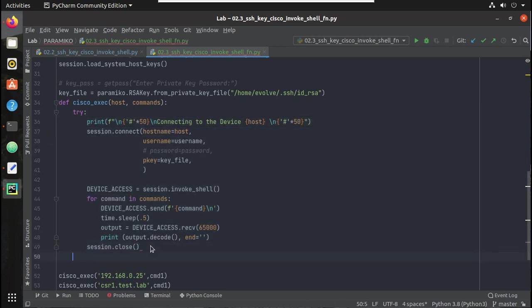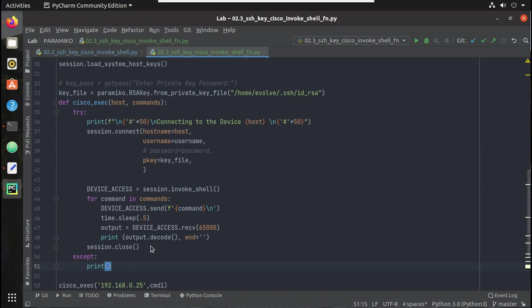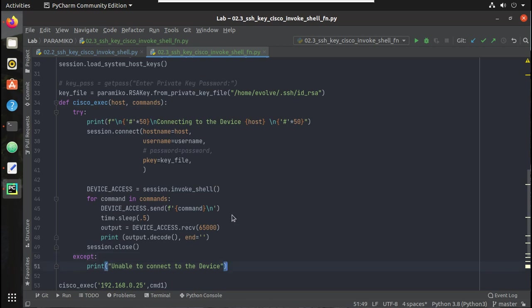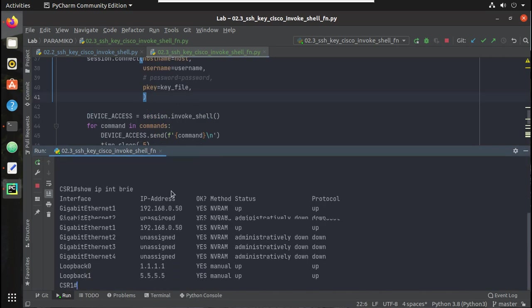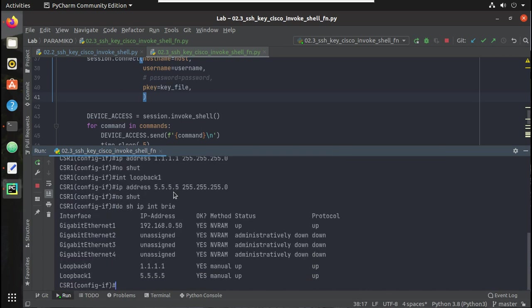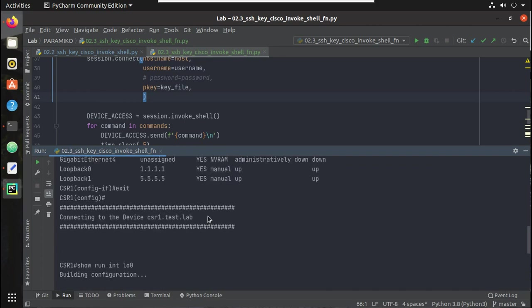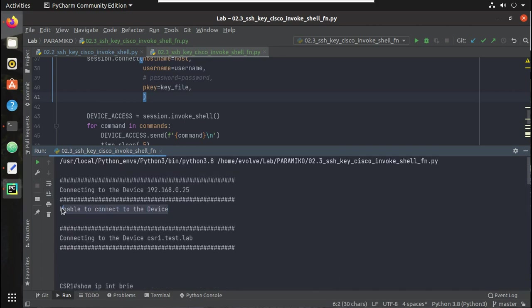We add an except block and print 'unable to connect to the device'. You can have more granular exceptions like authentication failed - I did a video on that earlier, you can have a look. Let's try running the script again. Now you can see the script is not exiting; it shows the exception message and continues with the next device.